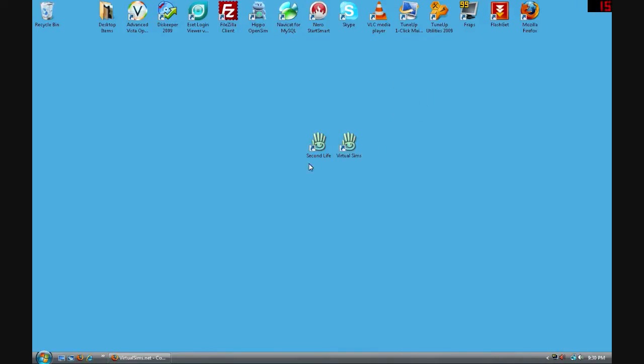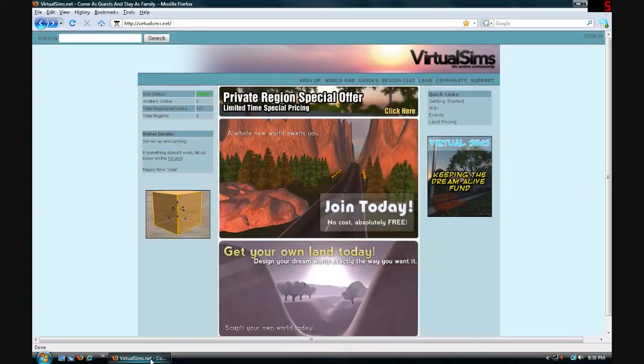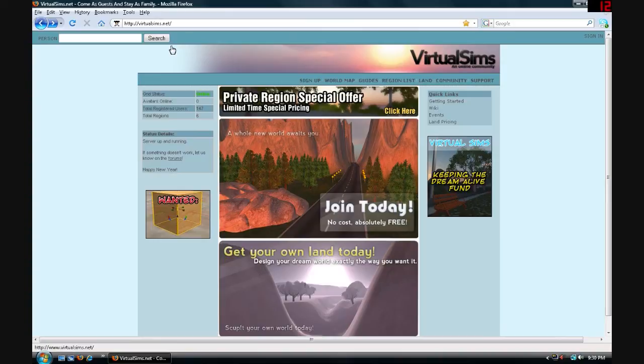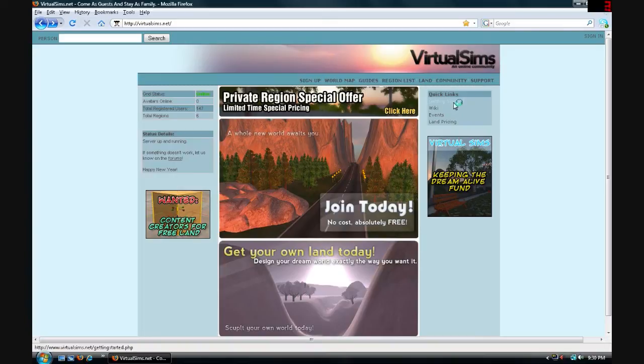Okay, so now you're going to go to your internet browser and go to virtualsims.net. You can see I already have it preloaded. And on the right side under quick links you're going to click Getting Started.